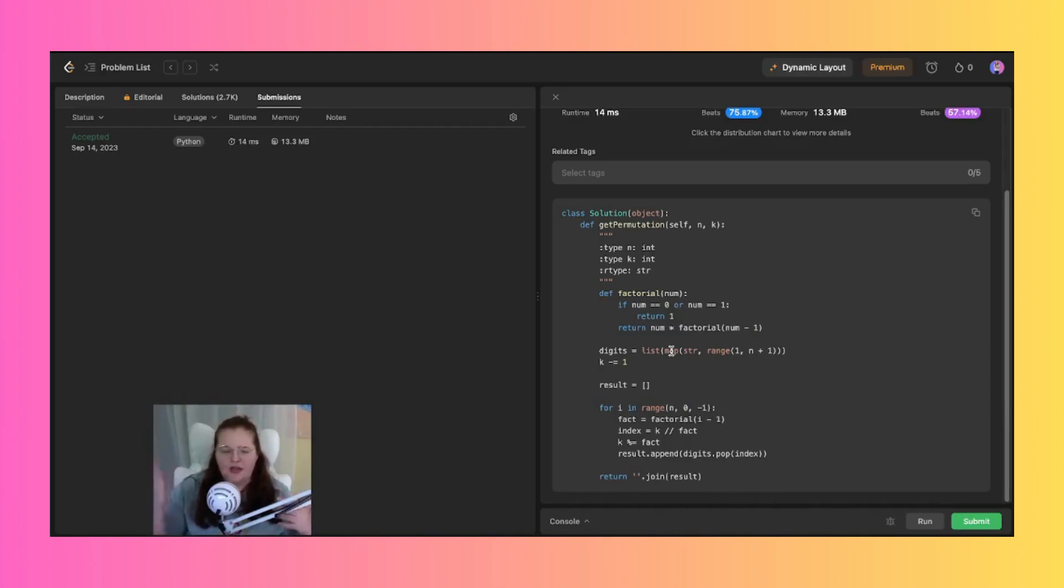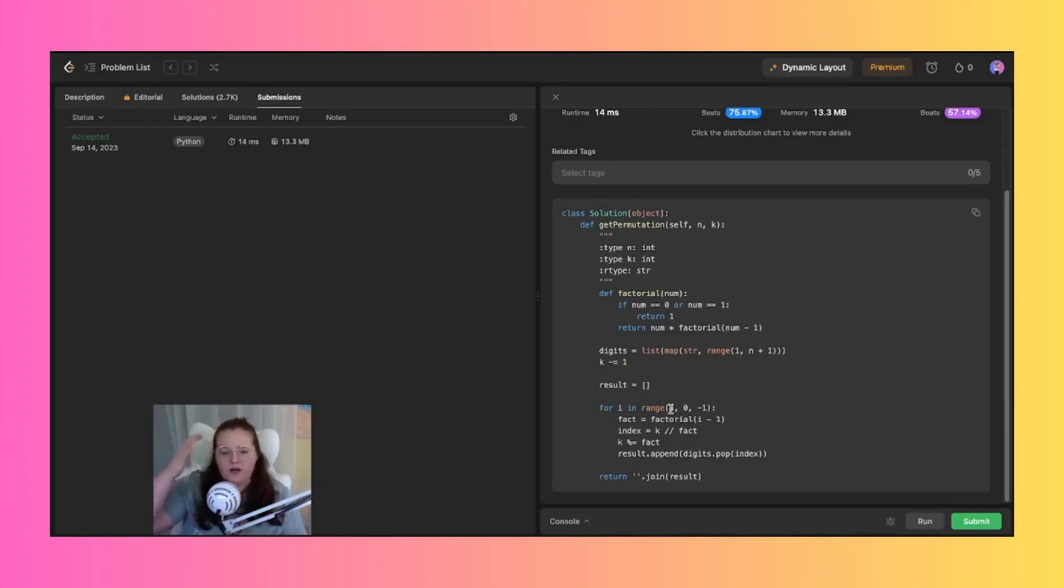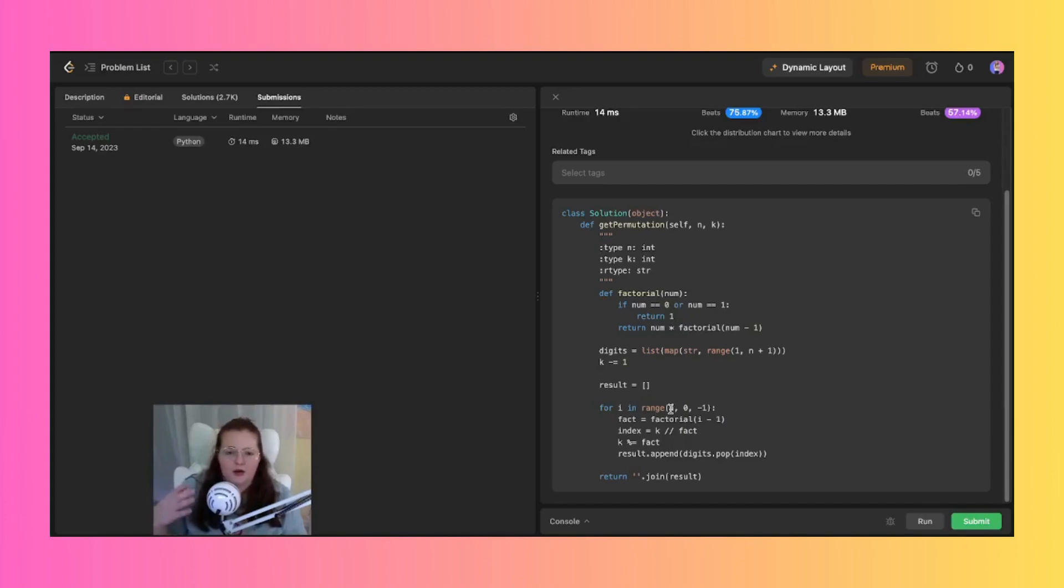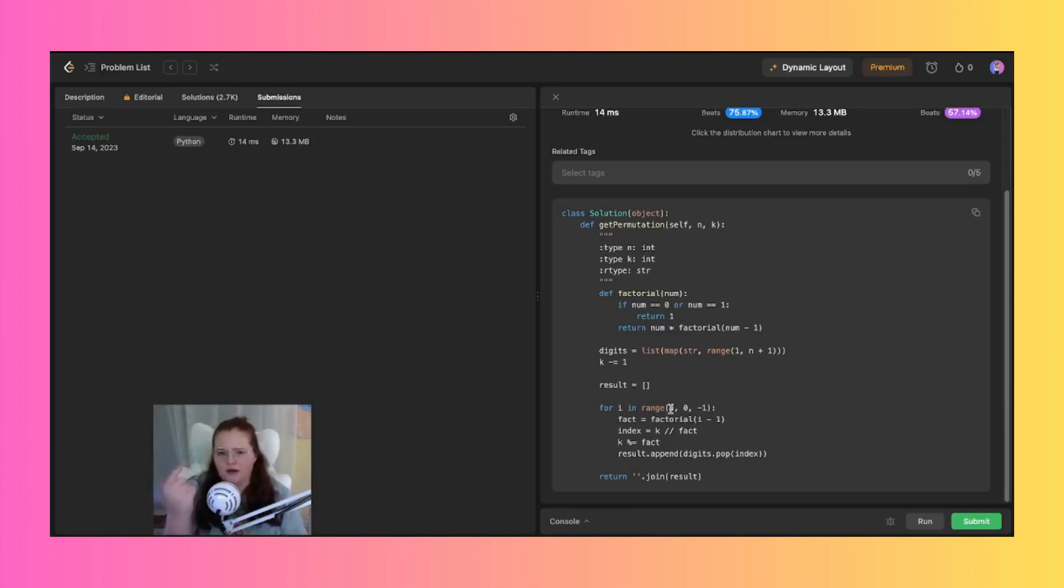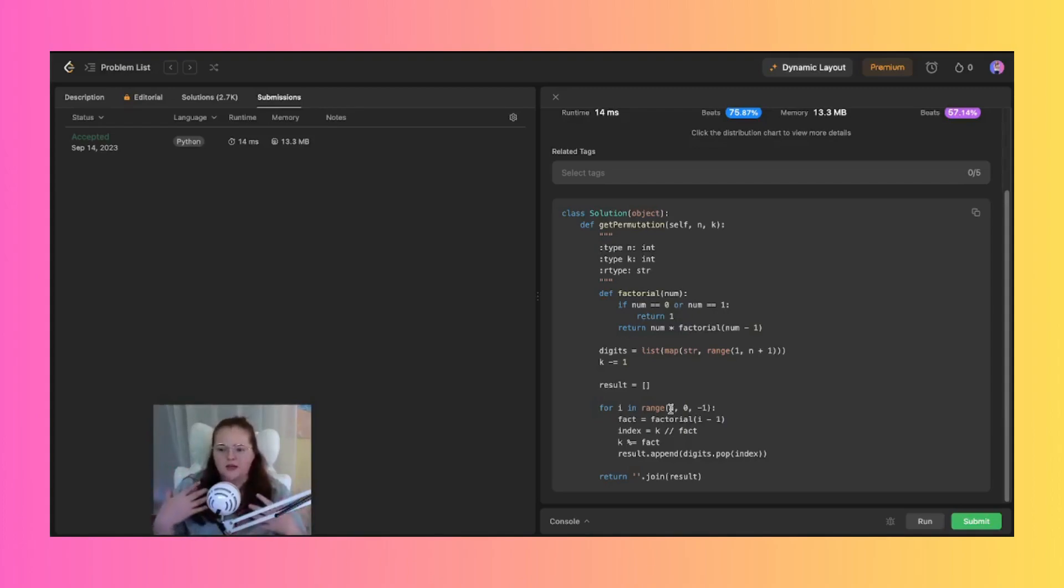We then jump into this loop here and inside of this loop we iterate n down to one, which is inclusive, using a step of minus one. So that just calculates the factorial of i minus one using the factorial function and essentially what it'll do is assign the variable fact. And this value then represents a number of these permutations possible for the remaining digits.